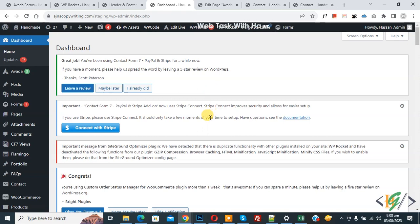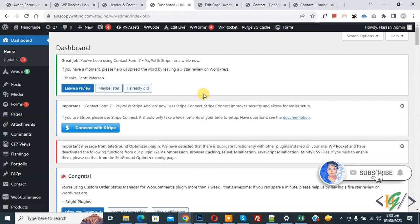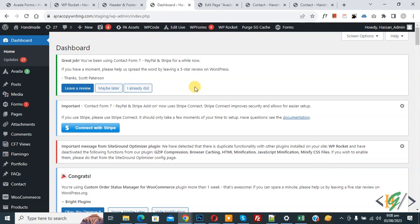Bismillahirrahmanirrahim. Assalamualaikum, my name is Asan and today we are going to add Google Tag Manager using header.php theme file in WordPress. Before starting work, it's my request please subscribe my channel. Thank you. Now back to our work — we are in the WordPress dashboard and we are going to add Google Tag Manager using header.php file.